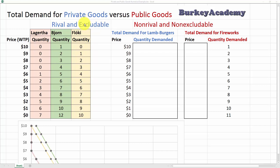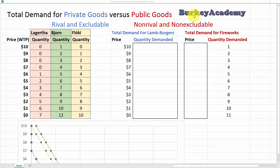A classic example of a private good that is rival and excludable is a hamburger — or today we're talking about lamb burgers, since we're talking about some Vikings: Lagertha, Bjorn, and Floki. Public goods have the opposite characteristics: they're non-rival, meaning as more people want to enjoy the benefits you don't need any more, and non-excludable, meaning it's difficult or impossible to keep people from access if they don't pay. Our example of a public good is fireworks; another common example is public defense.